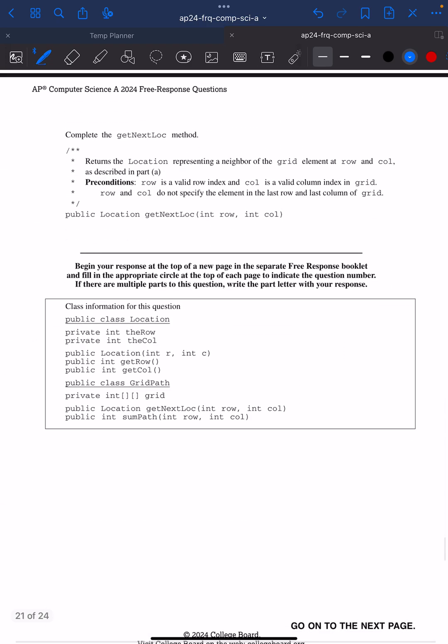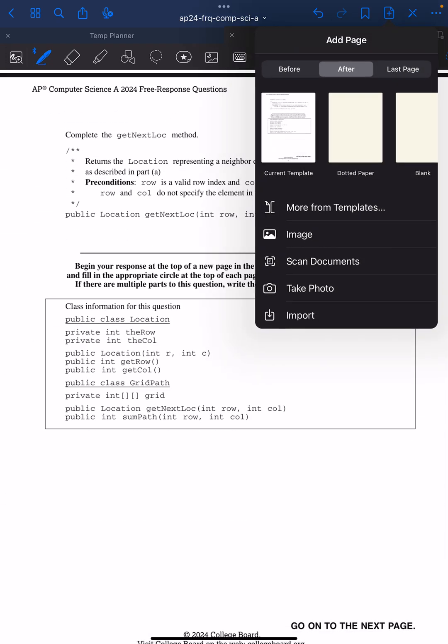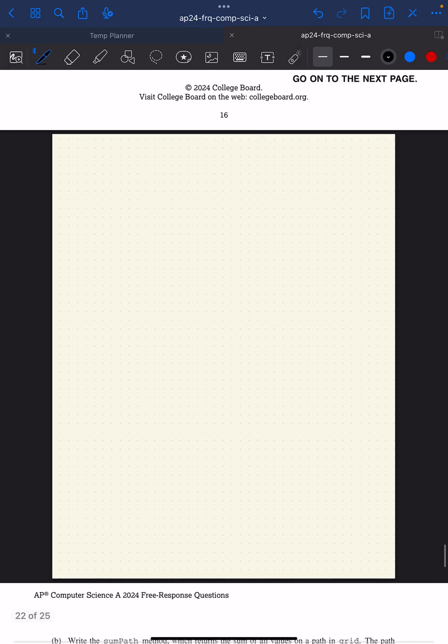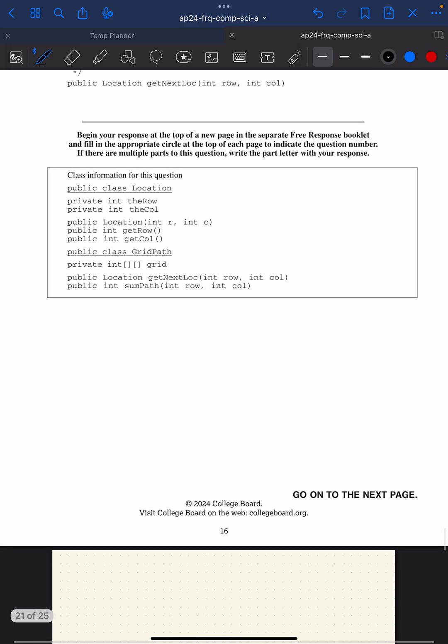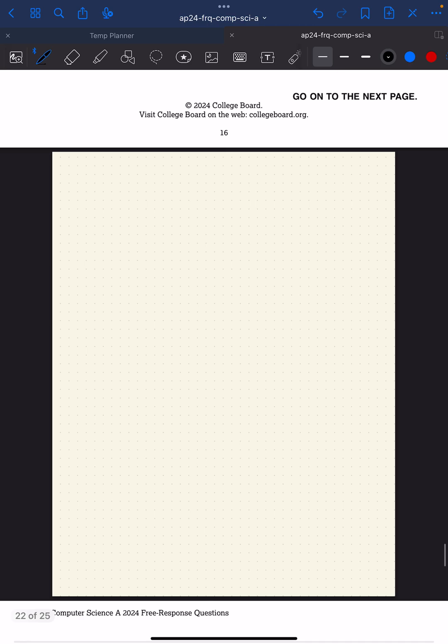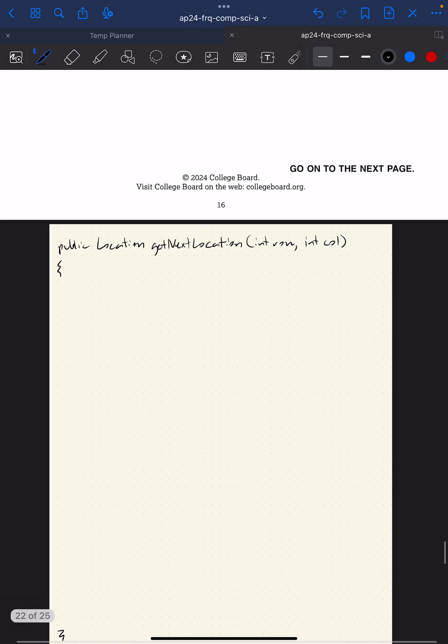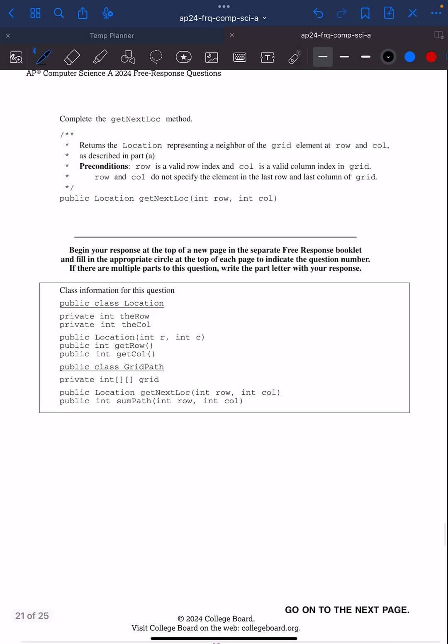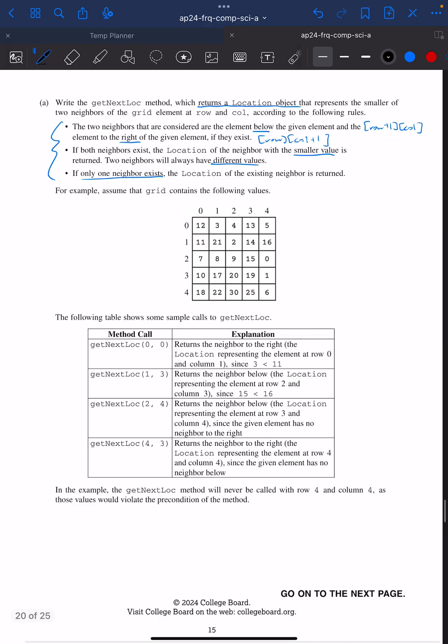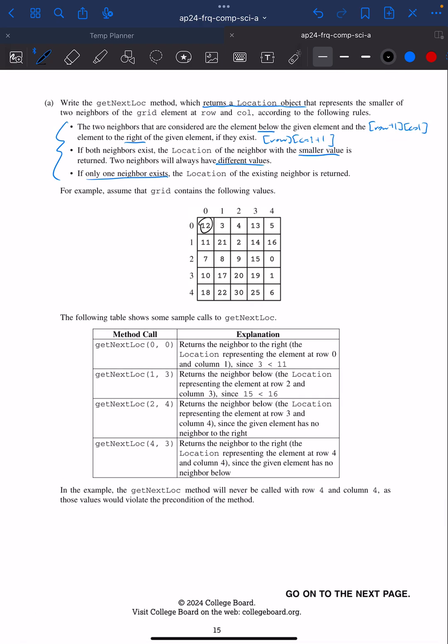We're going to complete the getNextLocation method. It's public Location getNextLocation, int row, int column. Let me look at this example. If I look at 0,0, it returns the neighbor to the right because if I compare 11 and 3, 3 is less than 11. So it should return a location of 0,1.